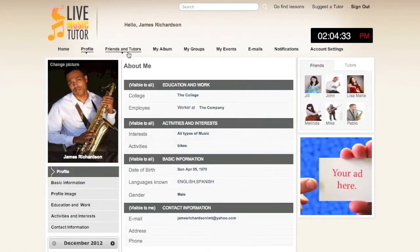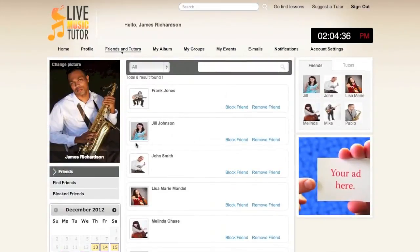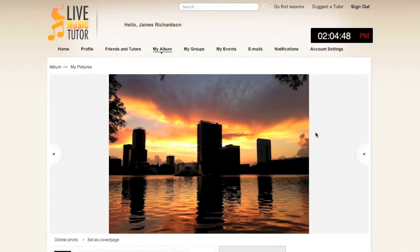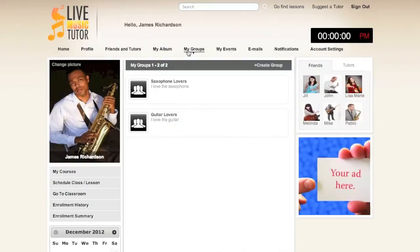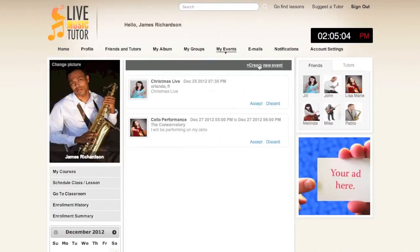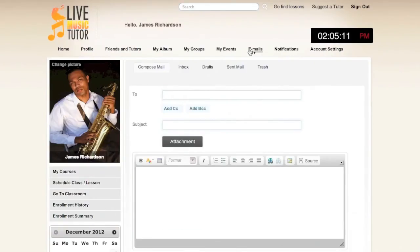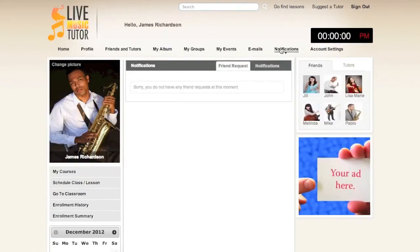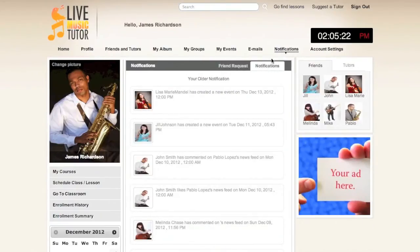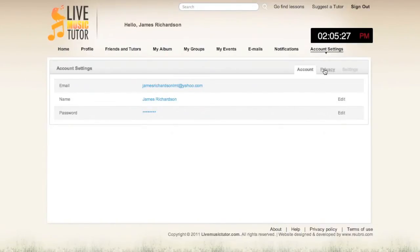The Friends and Tutors link will show you a list of your friends and tutors, and is also where you can go to find new ones. My Album will allow you to upload photos and videos to the website that can be viewed at any time. My Groups will allow you to create groups to distinguish between friends — messages sent to one group will not be viewable by the other. My Events will show you events that you have been invited to, and is where you can go to create new ones. Emails is an internal messaging system between users of Live Music Tutor. Notifications will notify you of pending friend requests and if anybody has interacted with your profile. Account Settings will allow you to change your email, your password, as well as your privacy settings.